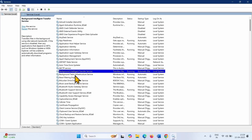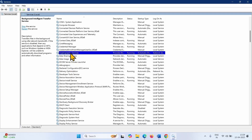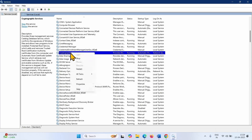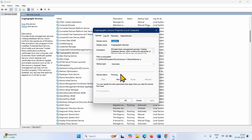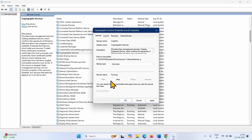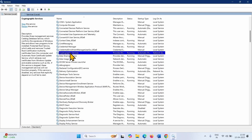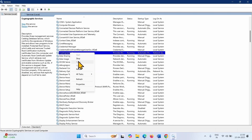Follow the same process with Cryptographic Services. Right-click on this service and select Properties. Set the Startup Type to Automatic if it is not already. Click on Start if it is highlighted, then click on Apply and OK. Right-click on Cryptographic Services and select Restart.